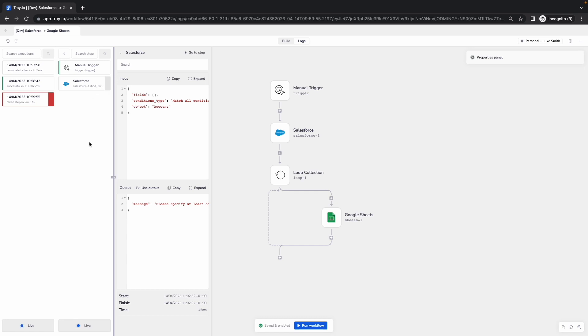I can then click on that little arrow and Trey will go ahead and rerun that workflow for me, so that I can rerun that step now that I've made those changes.